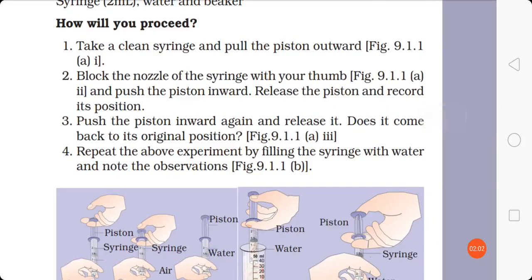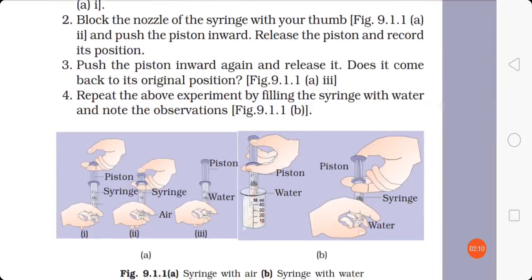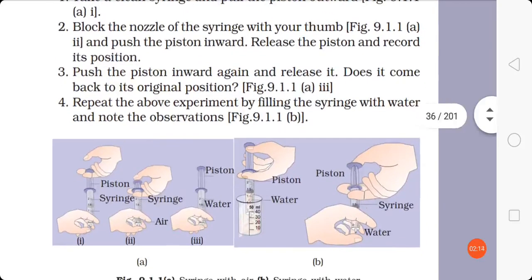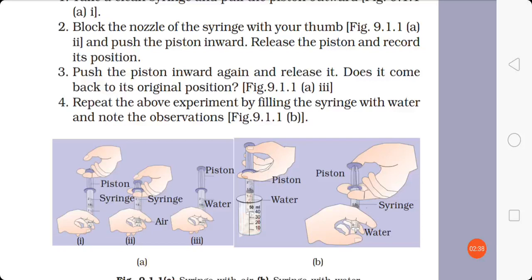Take a clean syringe and pull the piston outward so the syringe is empty with air inside. Block the nozzle of the syringe with your thumb so that the air inside cannot escape. Then push the piston inward — as shown in the second image, you close the nozzle with your thumb and push the piston inward, compressing the air inside the syringe to some extent. This demonstrates the compressibility of gas — here, air.